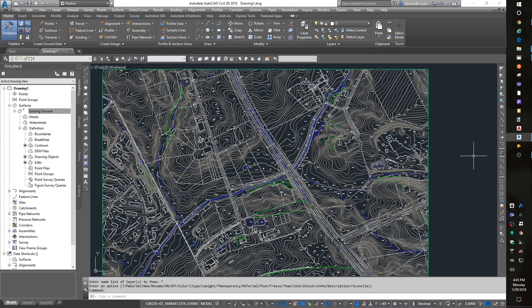Hello, this is Denton Yoder, instructor for BSE 2304, the Biological Systems Engineering CAD class. In this lesson we're going to delineate watershed boundaries and create a quick profile.